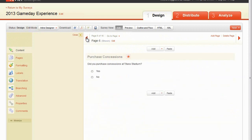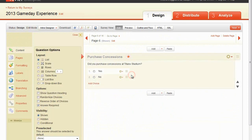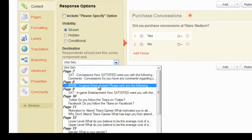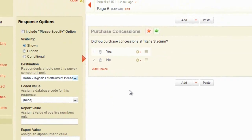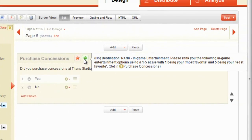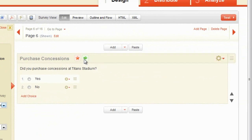Next, click into the answer choice that will trigger the skip logic. Select the question you want your respondents to skip to. Once this skip has been programmed, an arrow icon will appear above the question, indicating which answer is included in the logic. In this example, respondents answering no will skip to the rank in-game entertainment question.